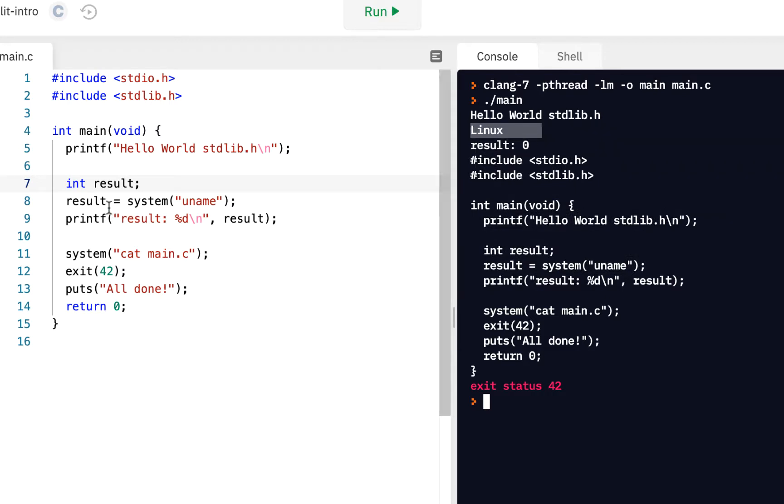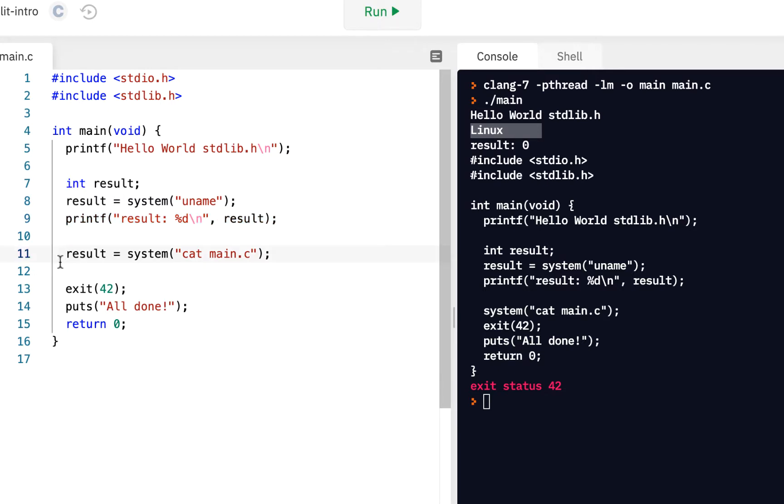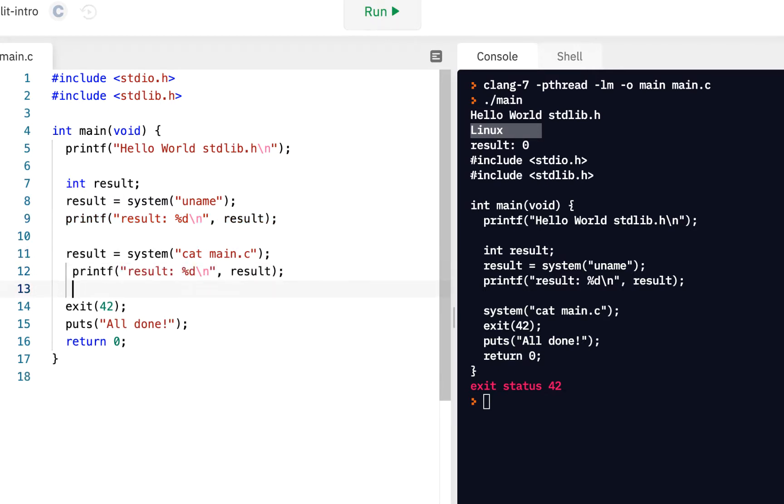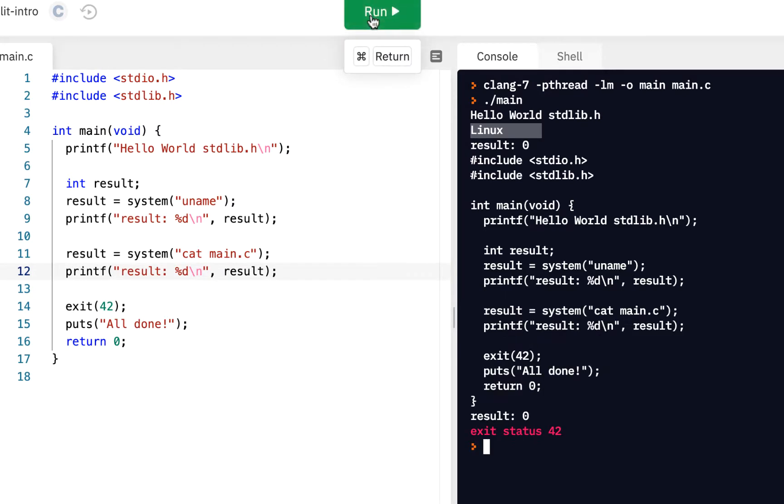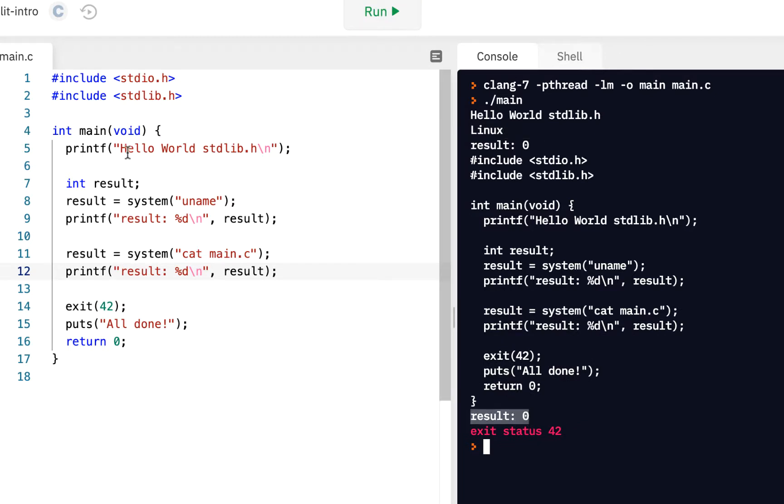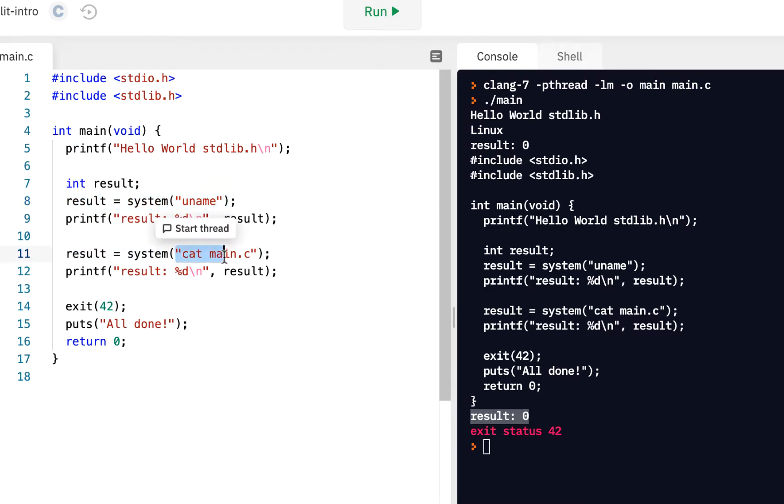Notice when we ran this uname command, the result was zero. I wonder if we do it here. Result equals, and let's do the same thing here. Let's print out the result. I'll click on run. Hey, the result's zero. Many times in C programming, a result of zero is success. That's what it's saying. You did this successfully.